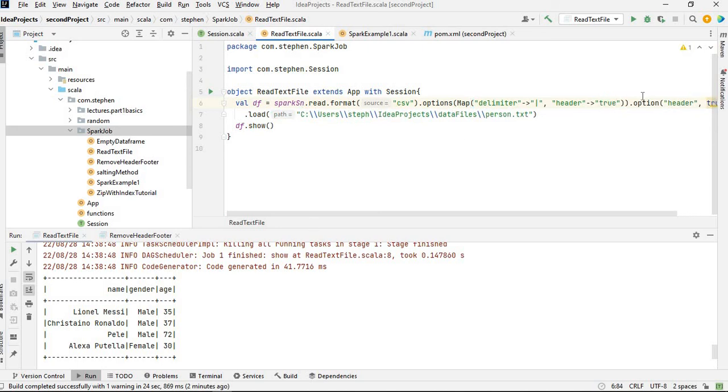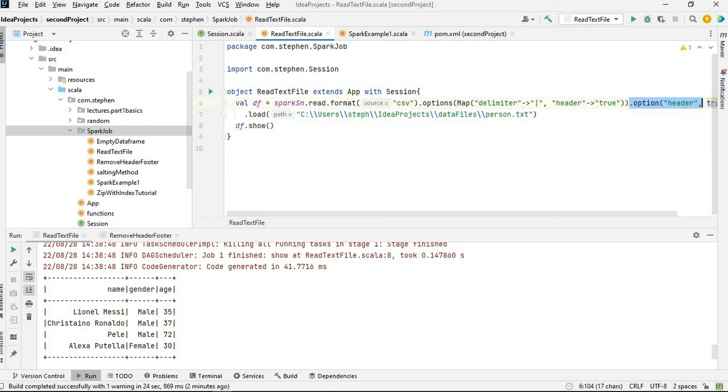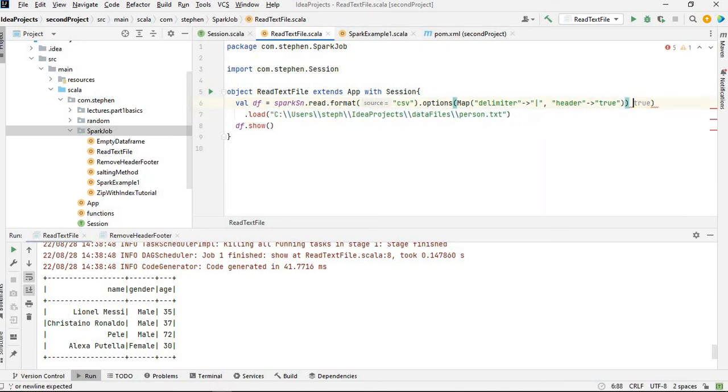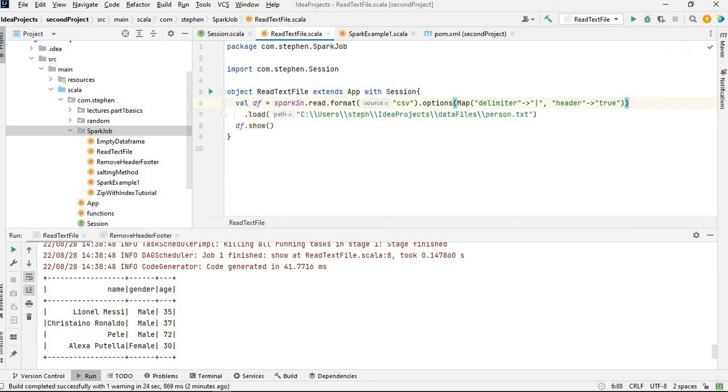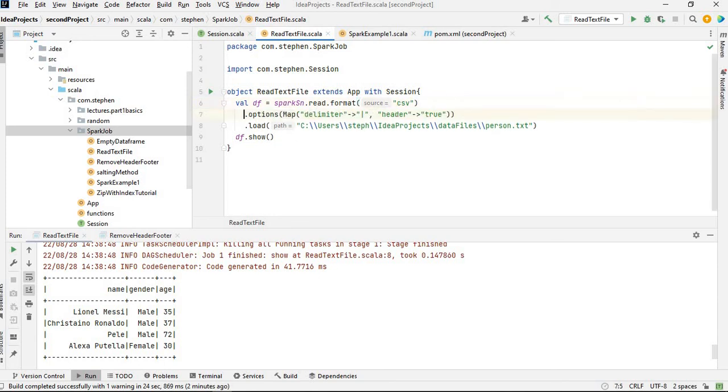And there I will get rid of this. So that is it. So the CSV, the options map, delimiter, header true. If I run it again, you will see that we are going to get the same results.